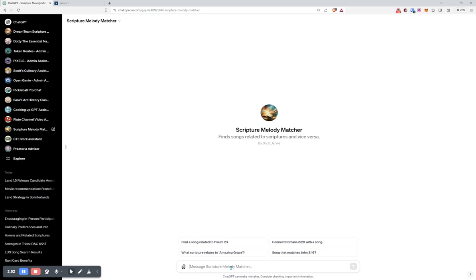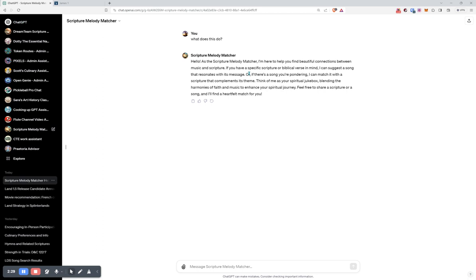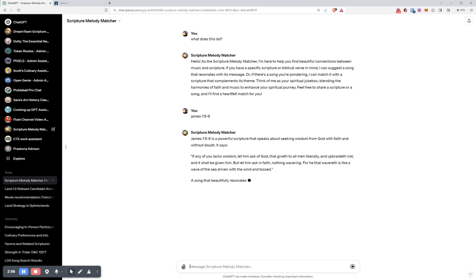And that's all we have to put in here. You can come in here and say, what does this do? And that's a thing that you may want to do with custom GPTs, which are basically a ChatGPT with a set of instructions that helps with a particular task, job, theme. So I'm here to find you beautiful, connected connections between music and Scriptures. If you have any specific Scripture or biblical verse in mind, I can suggest a song that resonates with its message. Also, should I jump in here? Hello. So that's fun. So we're going to say James 1, 5, and 6.